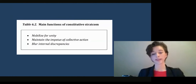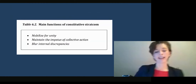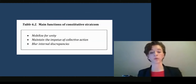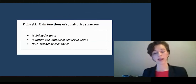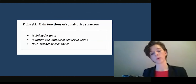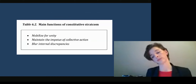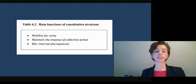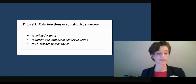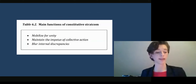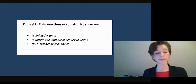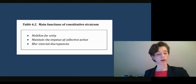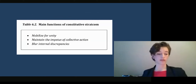These were some examples of how diplomats' creation and linkage of clear crisis and threat narratives supported the EU's constitutive aim of keeping unity to support the ongoing processes of EU actor constitution. The main functions of constitutive stratcom I found were the ability to mobilize for unity, maintain the impetus of collective action, and to blur internal discrepancies.